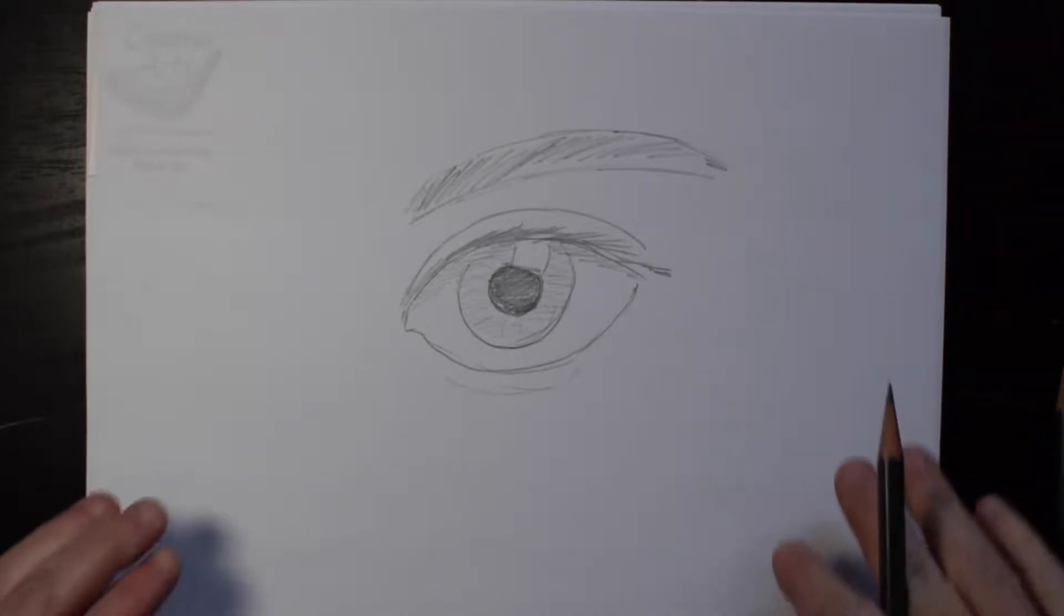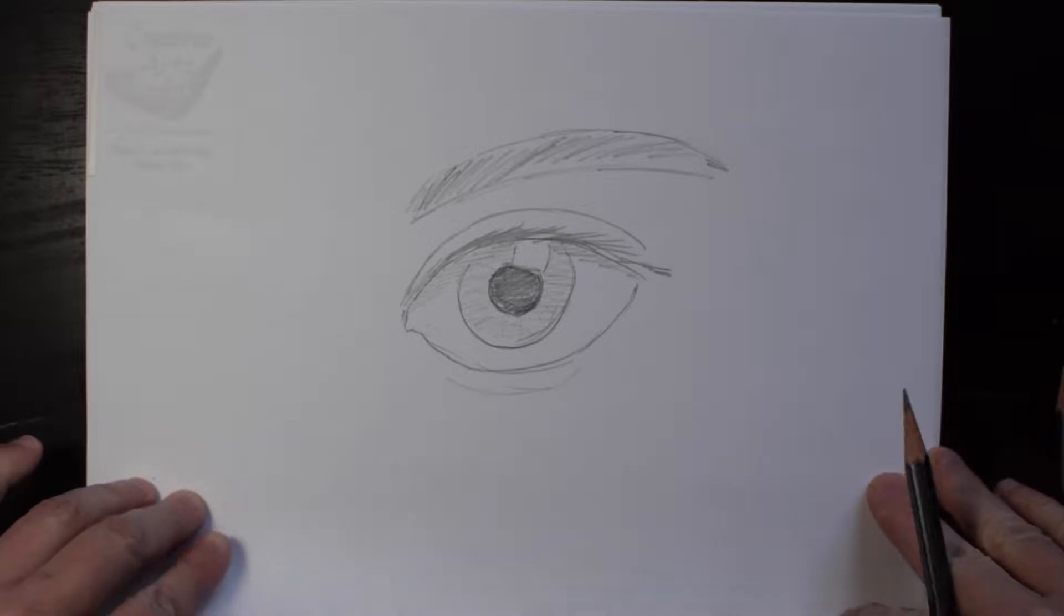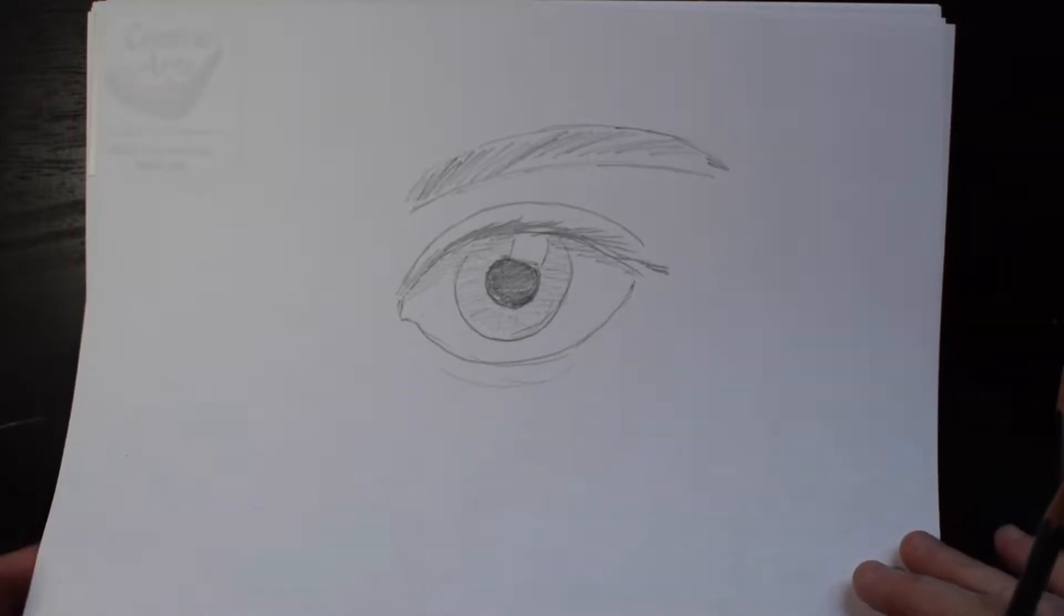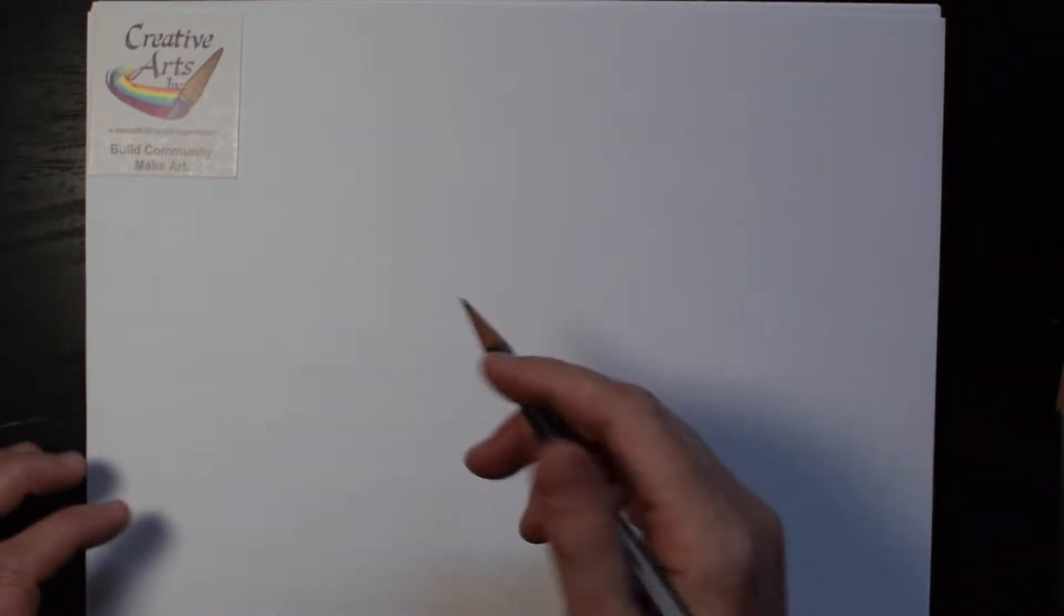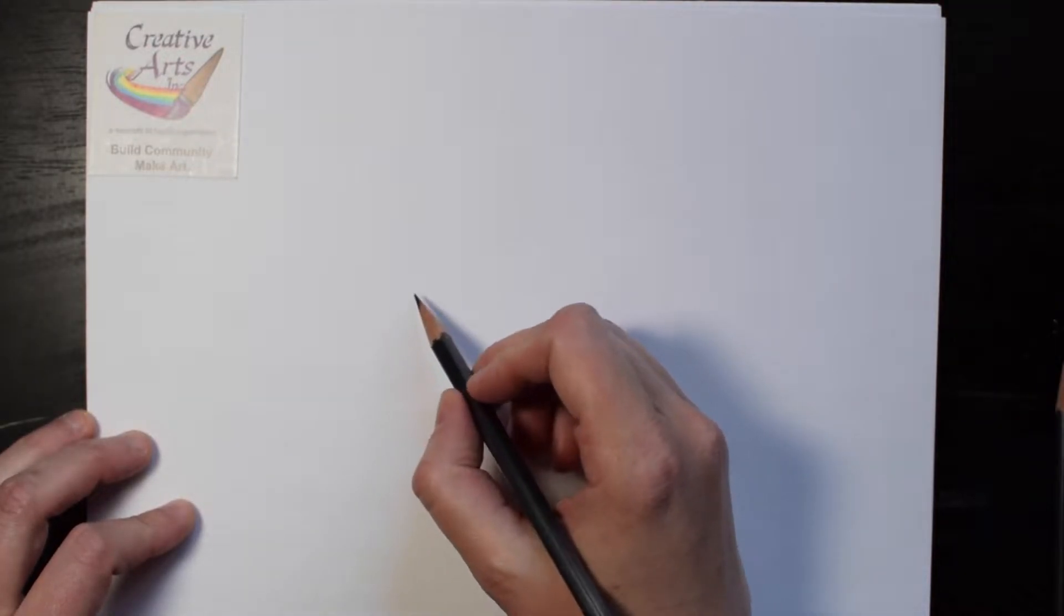Today we're going to look at drawing an eye. A simple eye, but the technique we'll use will make it look more realistic.